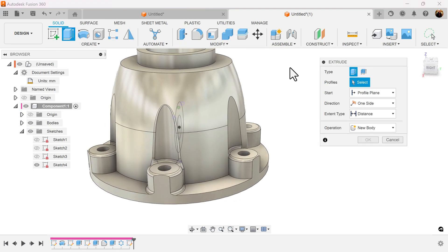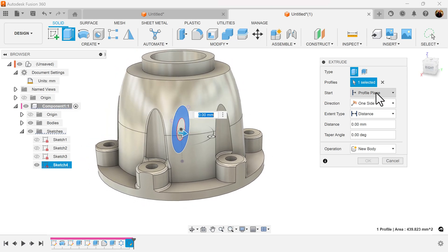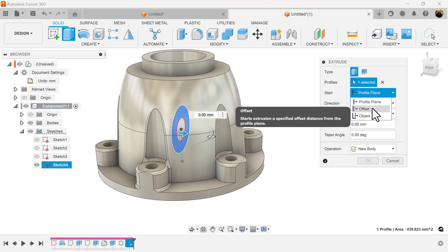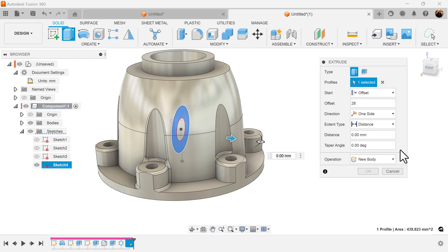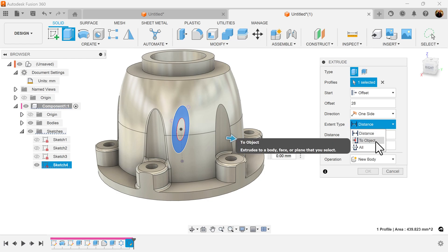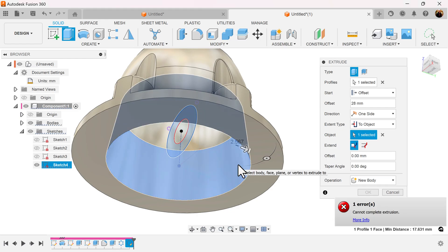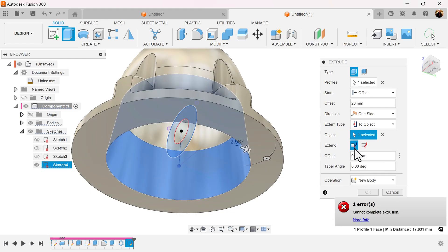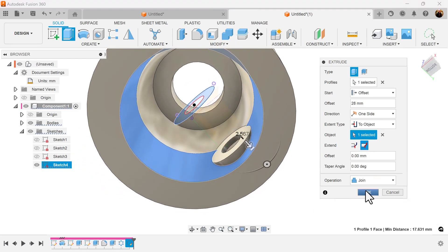Select the extrude command. Select the profile we just created. For the starting section we're going to go ahead and offset it about 28 millimeters. The extent type is going to be to object, and on the inside I'm going to select the inside face. You're going to get an error — however, under extend, we want it to be adjacent faces. The operation is going to be set to join.